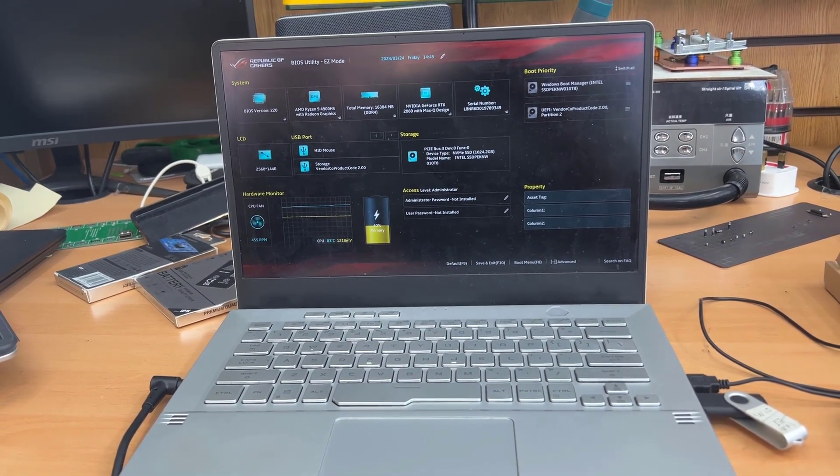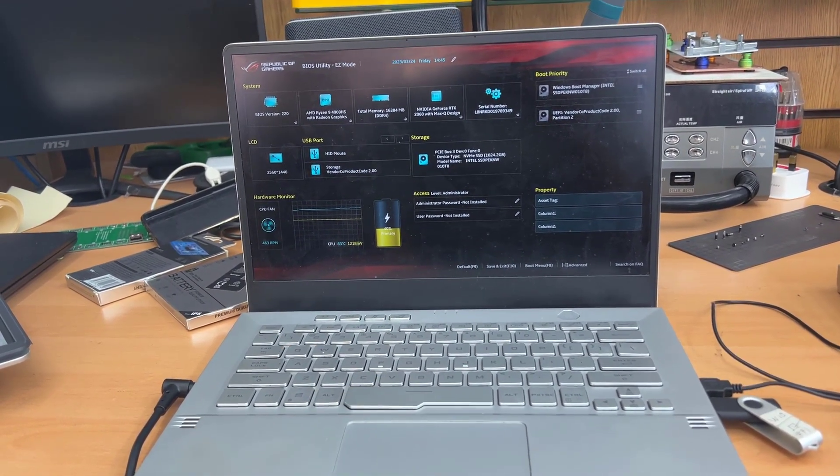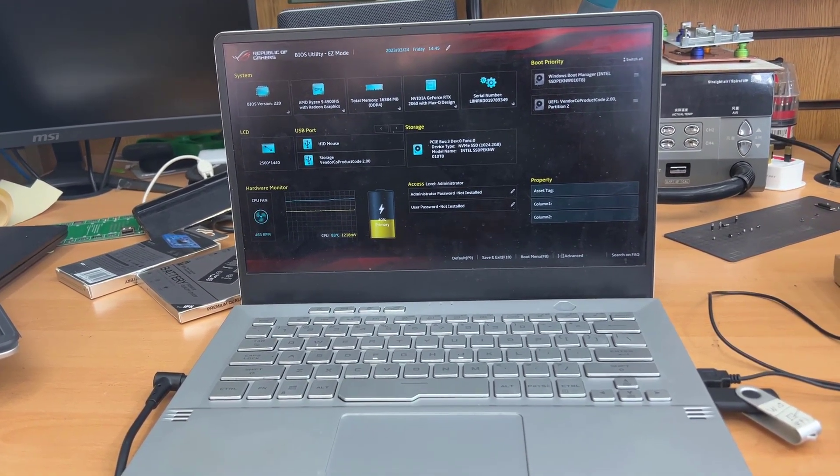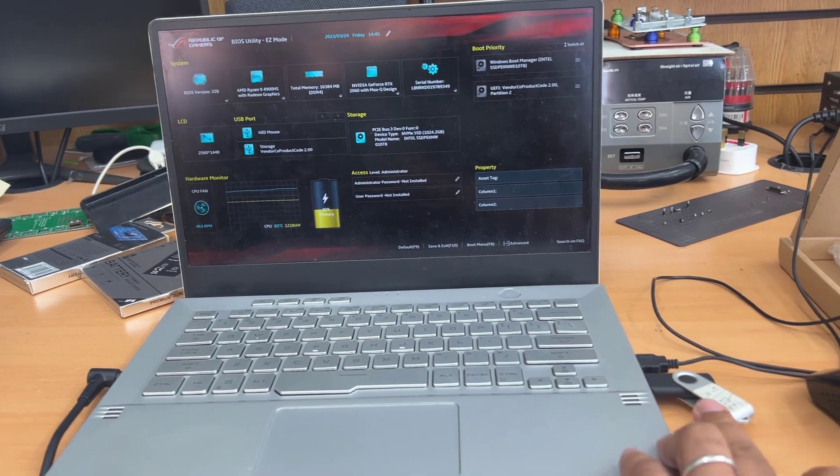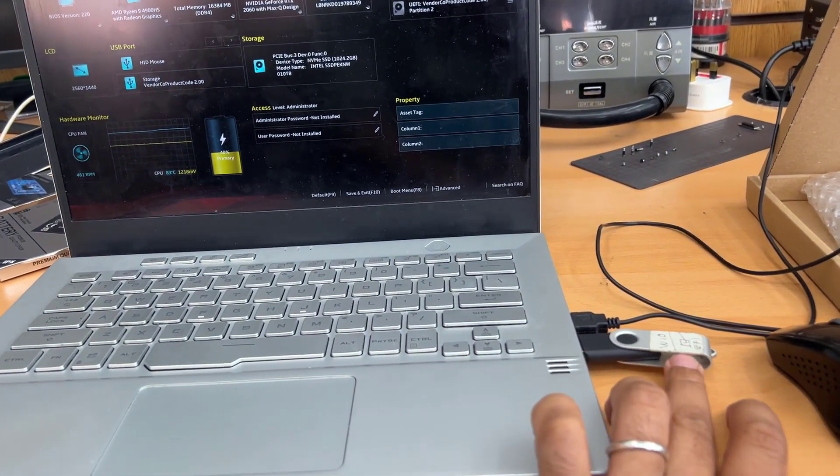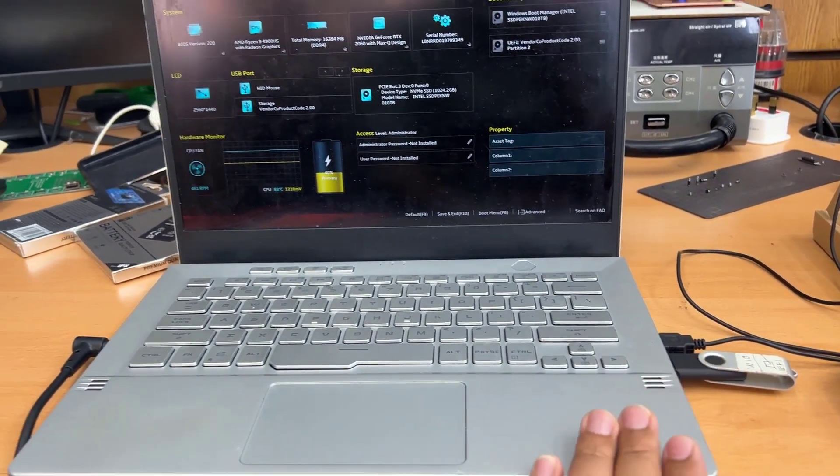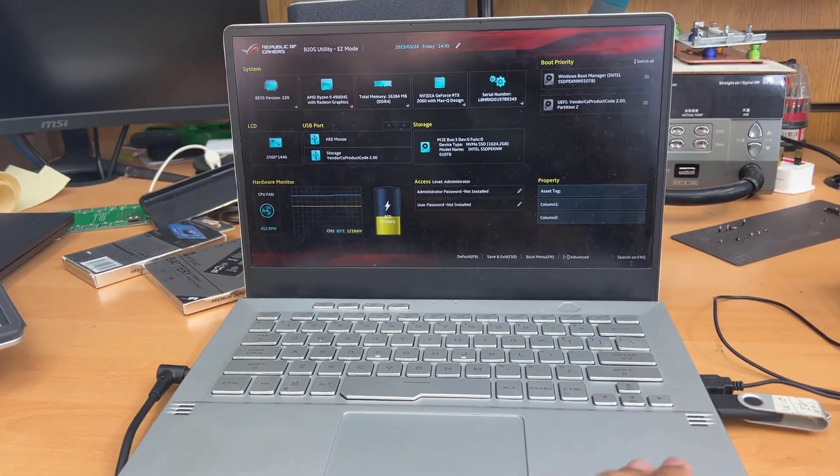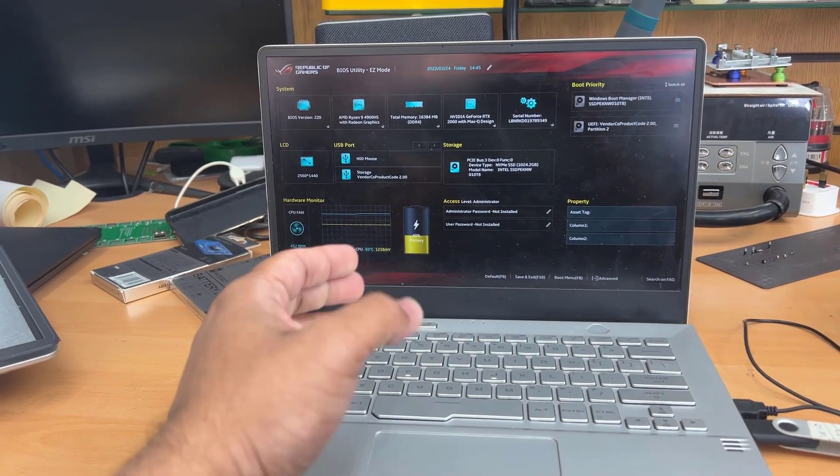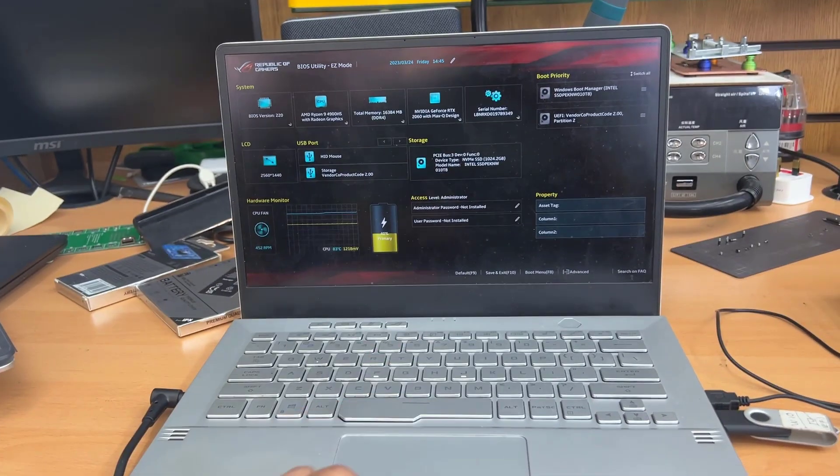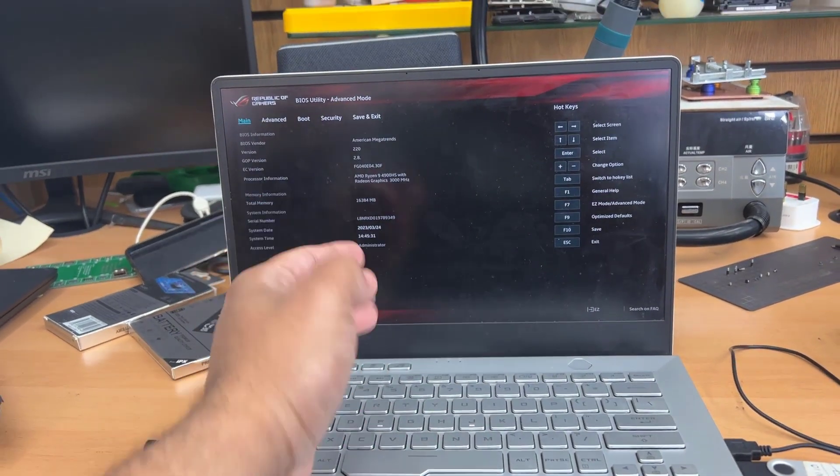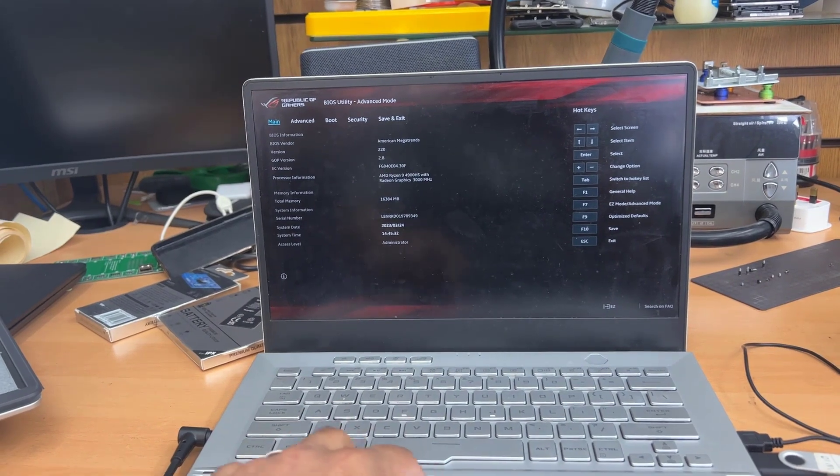So today in this video, I'm going to show you in that situation, if you would like to install any Windows, then obviously you can't customize the boot option because the trackpad is not working and your internal storage is first boot.